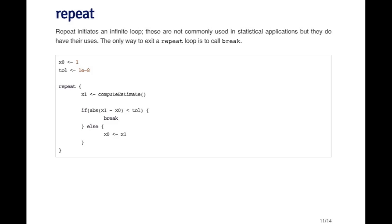And you'll stop when the estimates that you're calculating are getting closer and closer together. Because that's usually a sign that you're converging to whatever the minimum or maximum of the objective function is. So this, in theory, is a perfectly reasonable construction. You want to keep recycling through the algorithm until the two values are close.